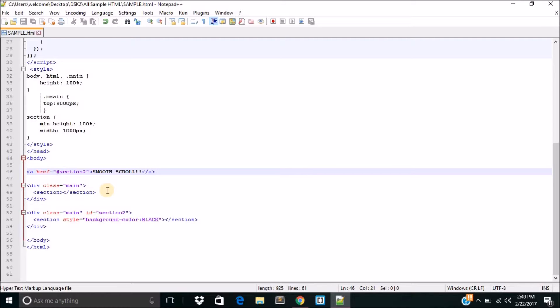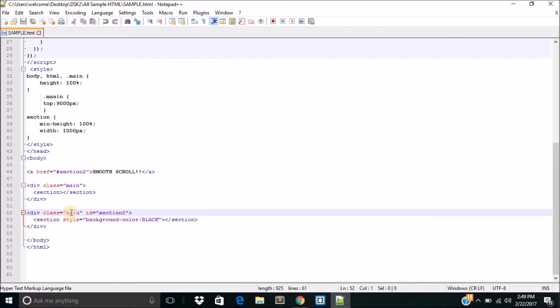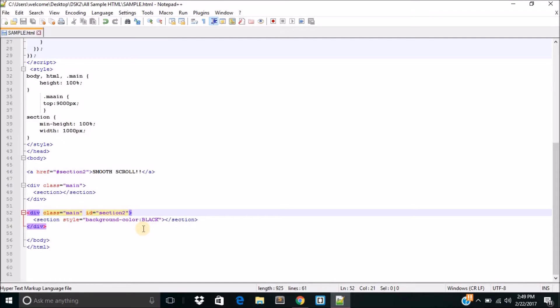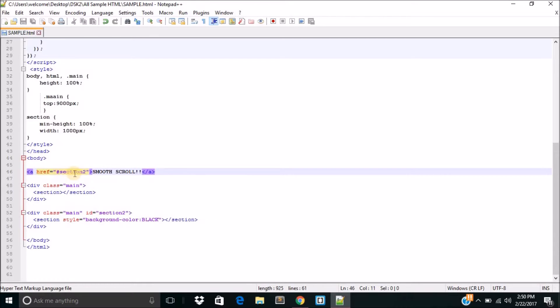Now, what I did was that I went ahead and created a div right here. That div had a class for basic styling. Okay. And up next, what I did was that I went ahead and gave it an ID of section 2. So what that did was that whenever I click on my smooth scroll button, it would lead me to section 2. And that's all I have to do right here.